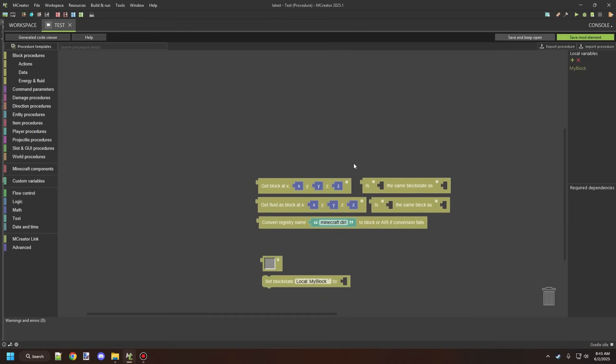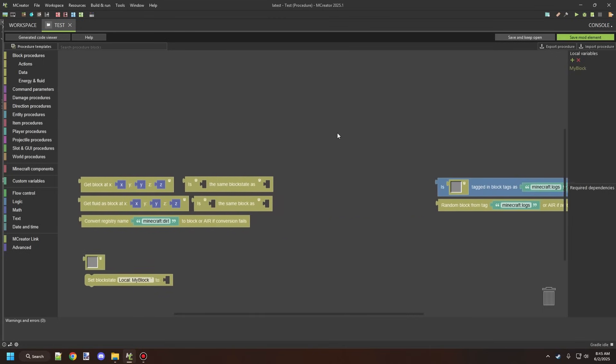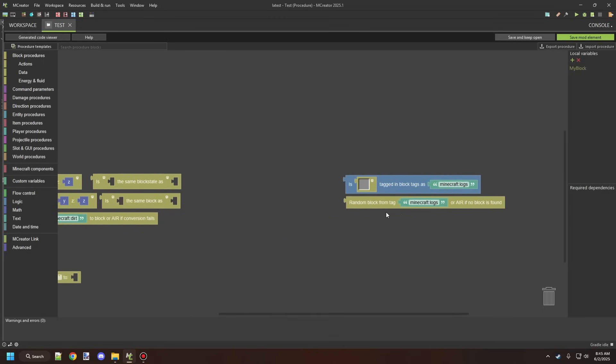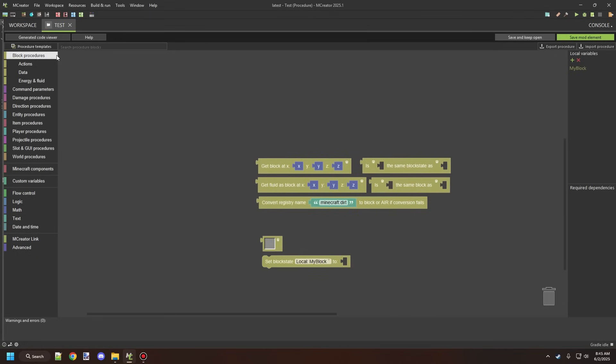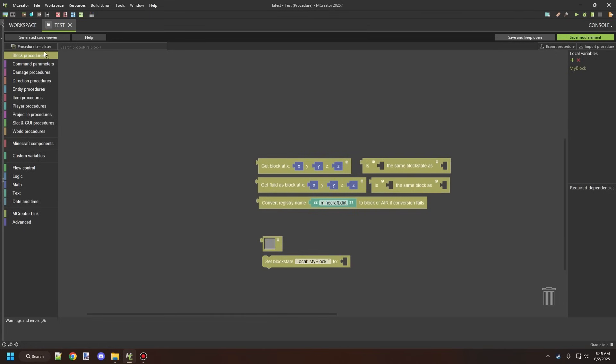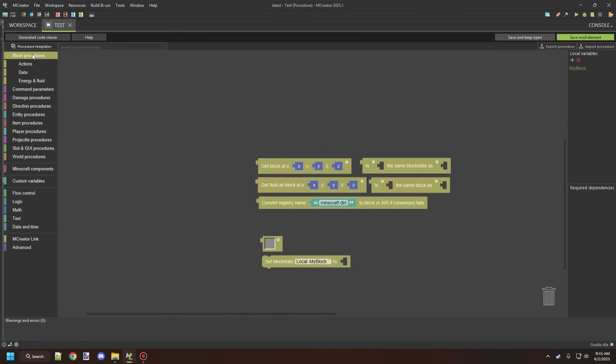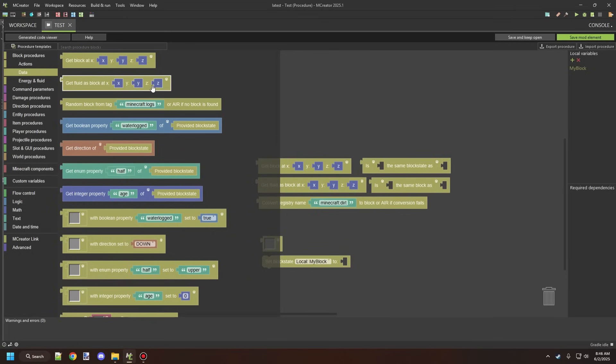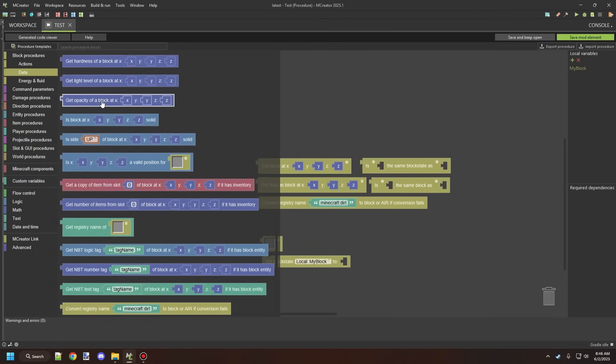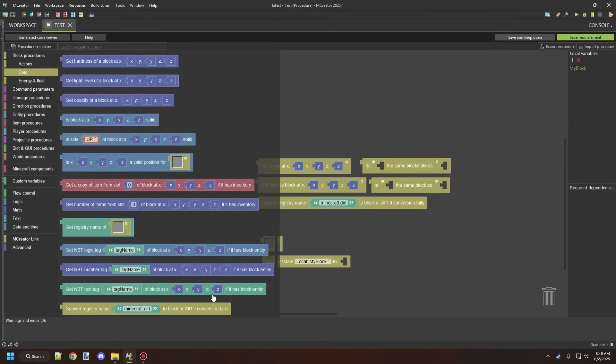These are the ones that we're going to be looking at today. There's a couple more advanced ones which we'll cover in a future video. You can find most of these blocks under the block procedures, and then under data and other ones in here. So you can find the get block at x, y, and z. You can also get fluid as block at x, y, and z. If you scroll all the way down to the bottom, there is one called convert registry name, and then registry name to block or error if conversion fails. So these are the main blocks that we'll be looking at today.